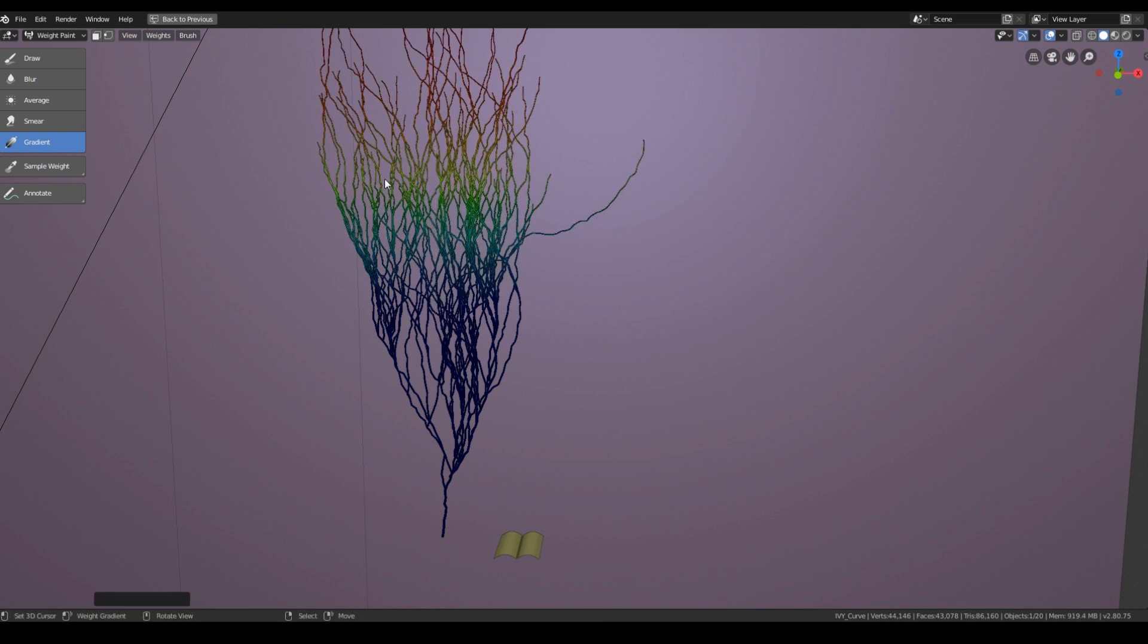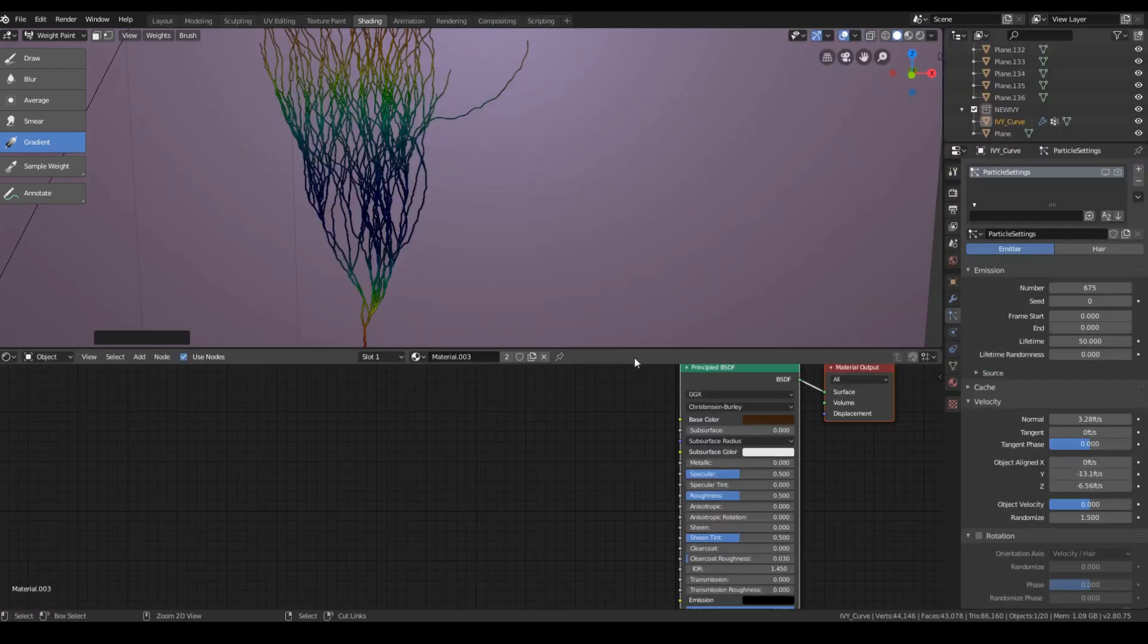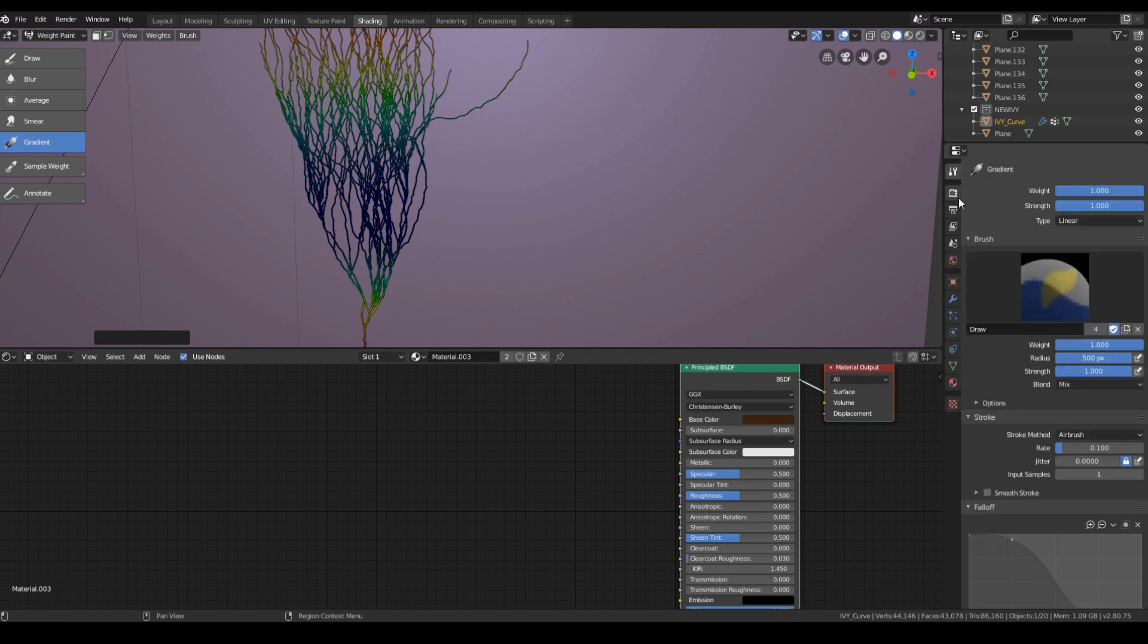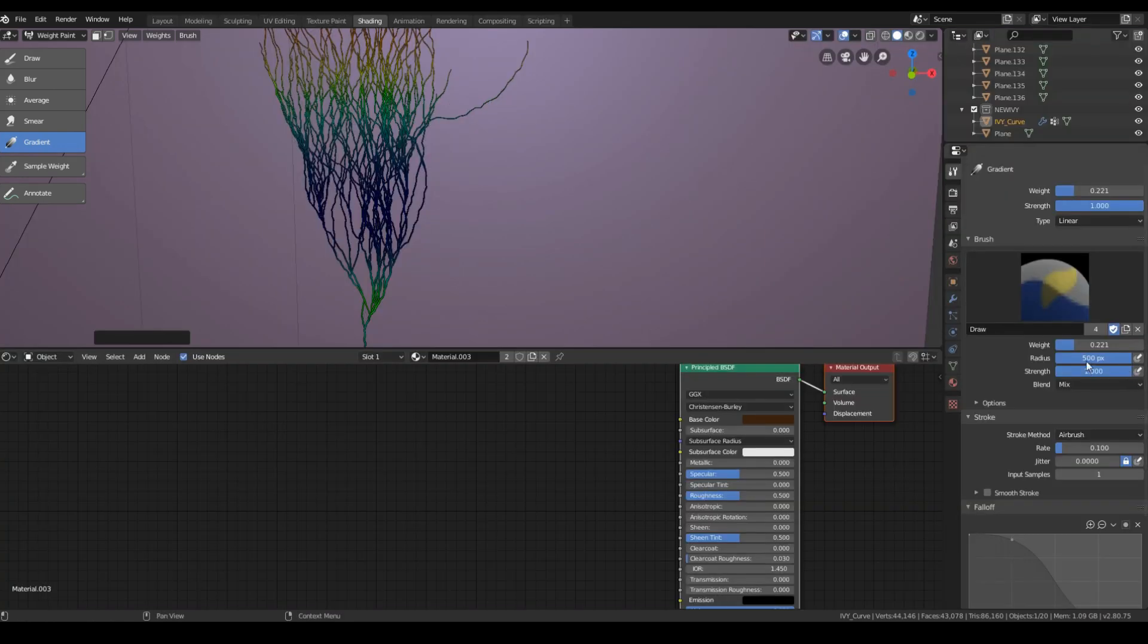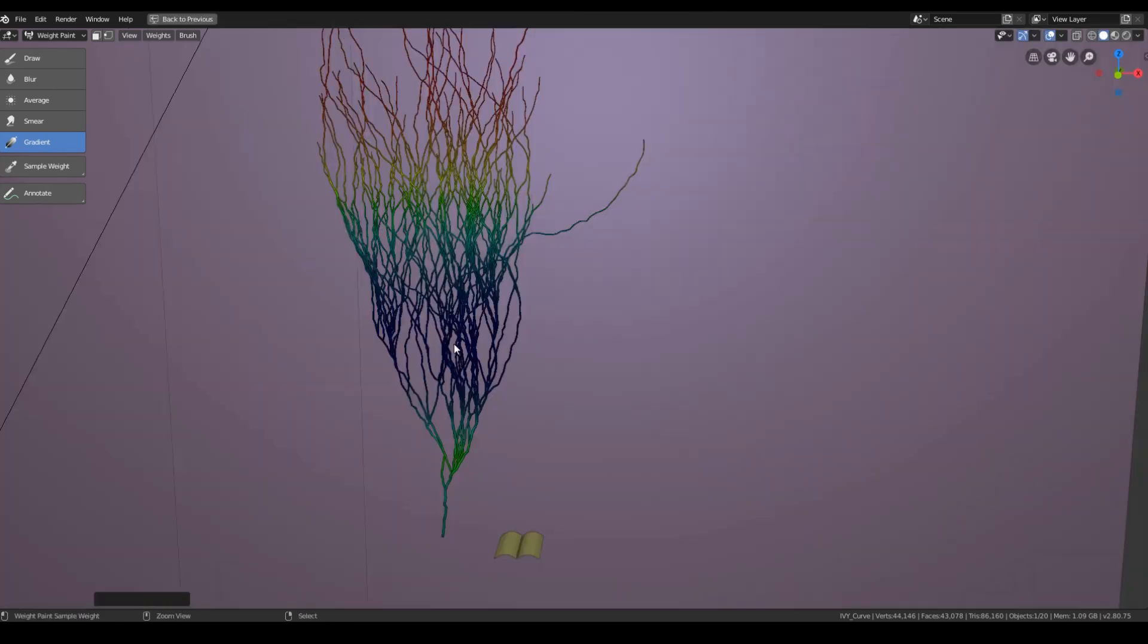And select the arrow present on the top left inside the 3D viewport and select gradient. Now just click and drag from point you want the gradient from. You can also adjust the strength from the context tab and if you want to erase the weight paint change the weight value to zero and then paint. You can also use different brush and play with the weight strength to manually paint to a branch.